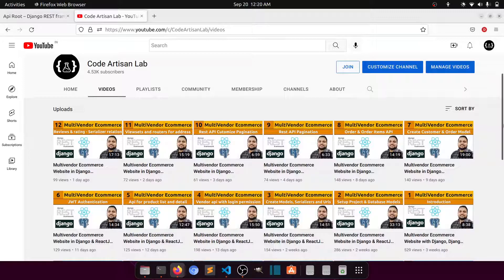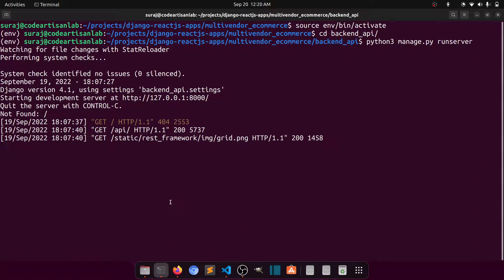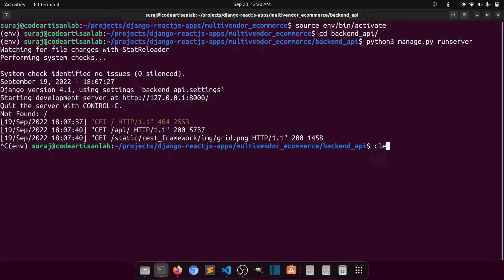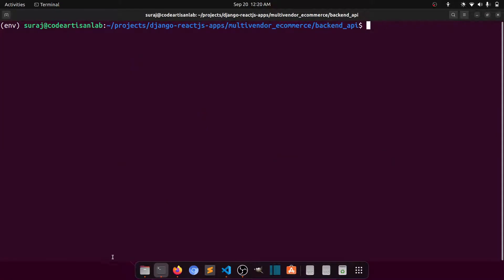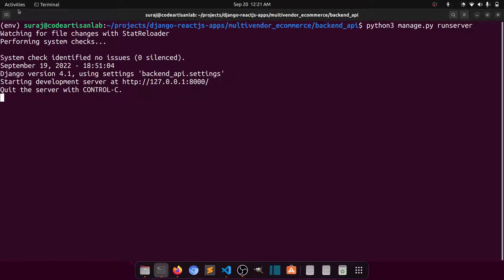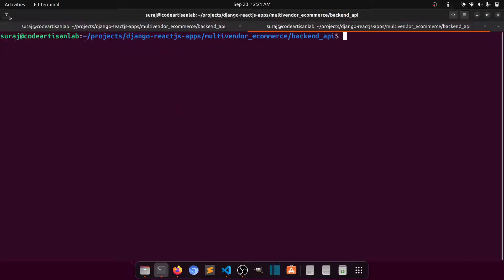It doesn't mean that the backend is completed, but what I'm thinking is let's complete this project along with the front end. So let's start the front end. First of all, I am in the backend — let's keep the backend running.